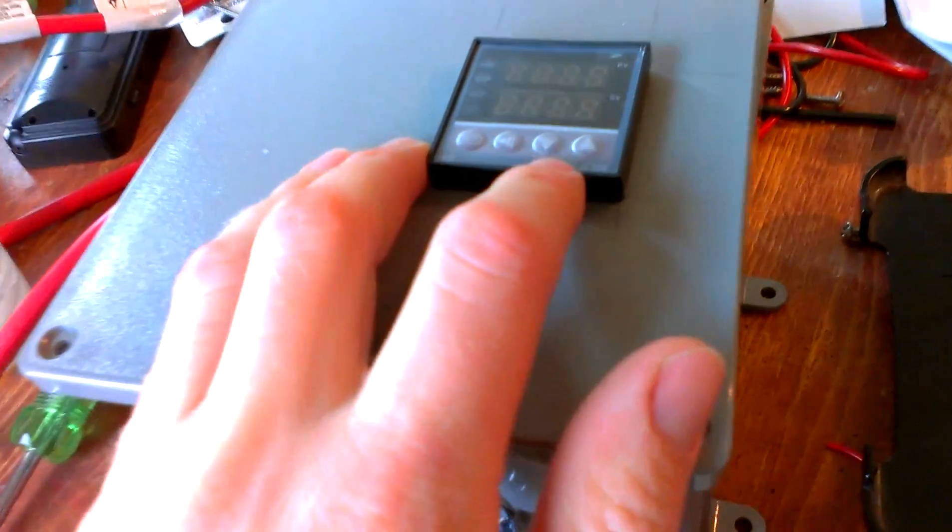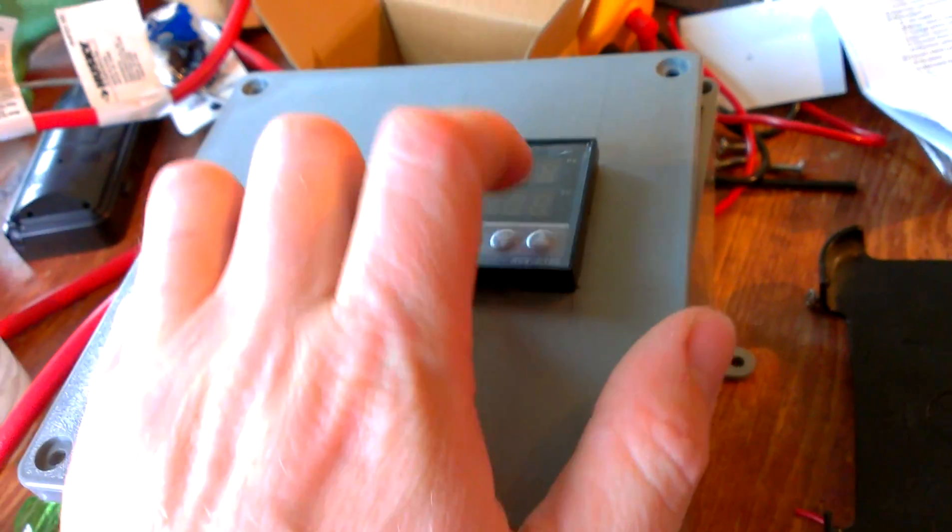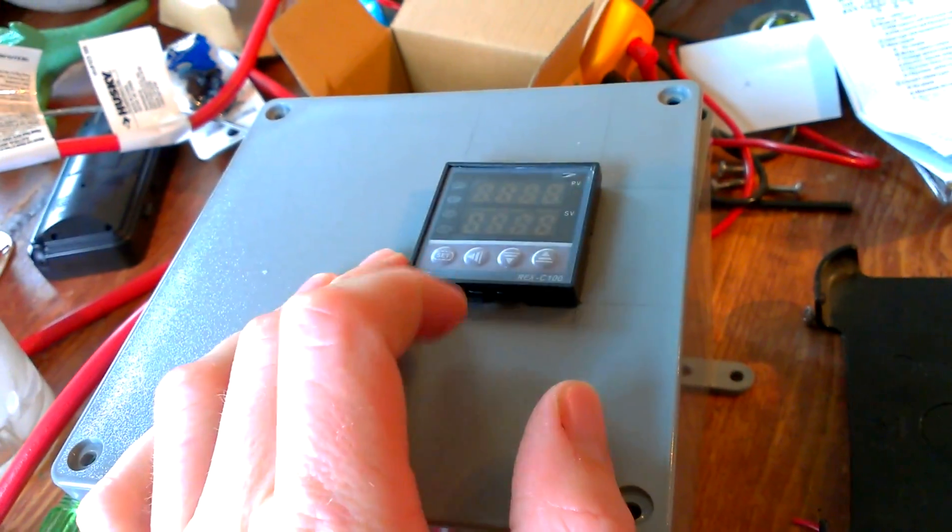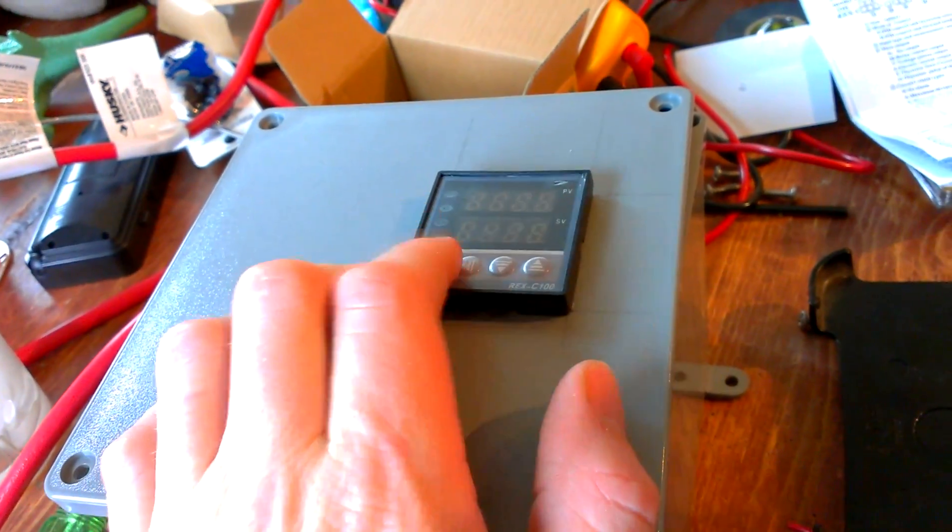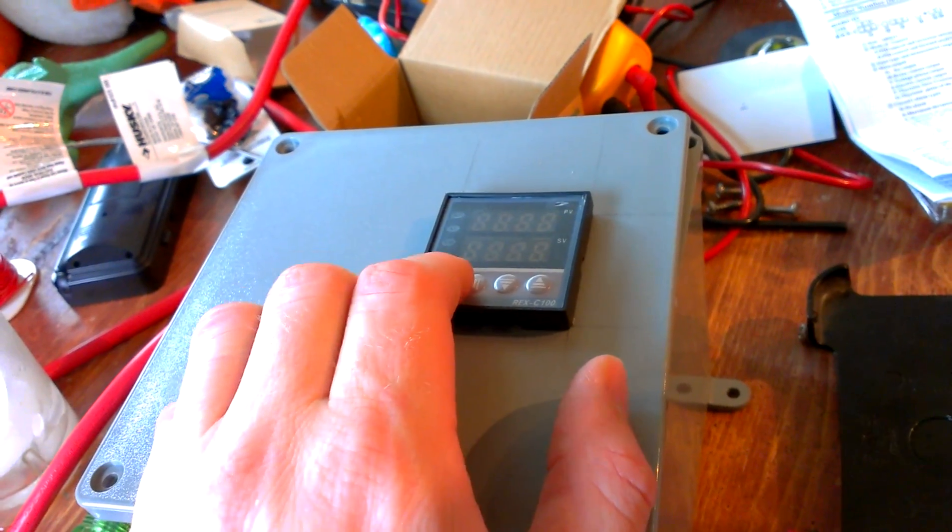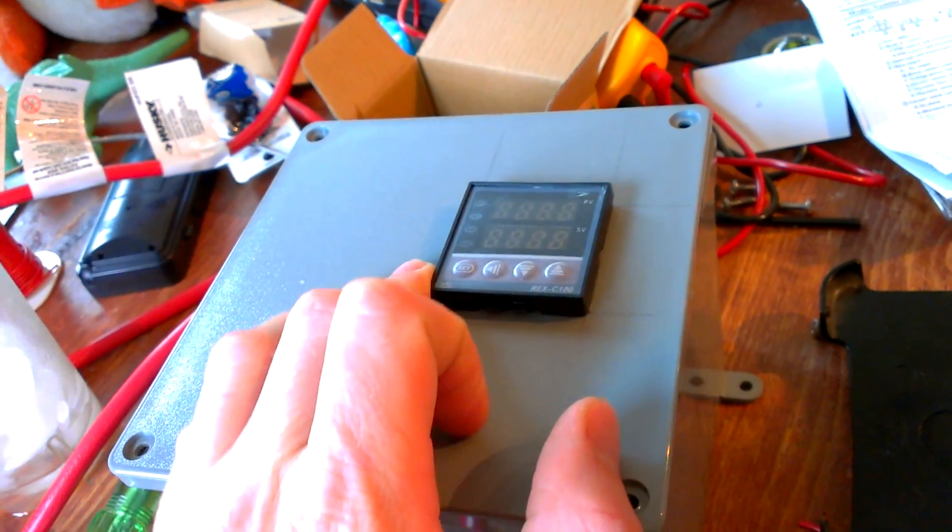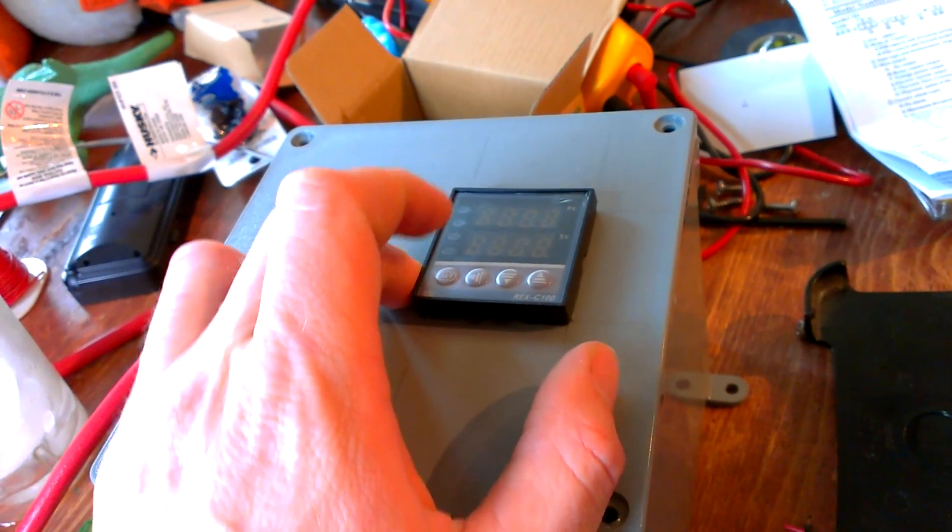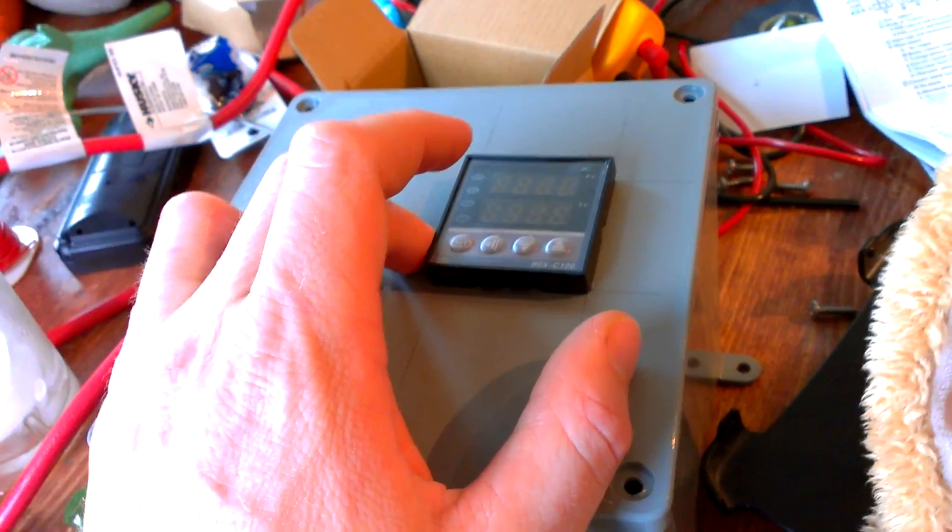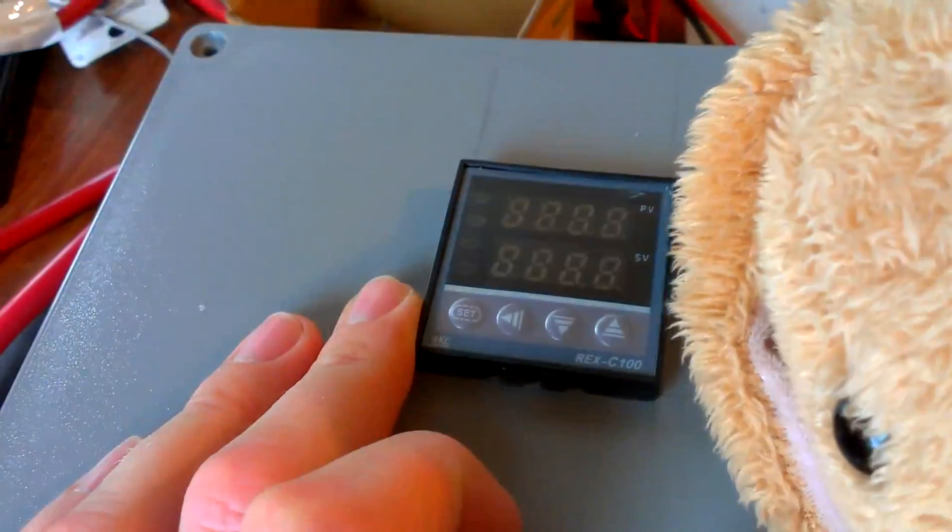You can use these controls here. Turn your temperature up and down. You can change it to where it's either normally open or normally closed. Rather, if you want to use it for refrigeration or if you want to use it for heating, it's pretty cool.